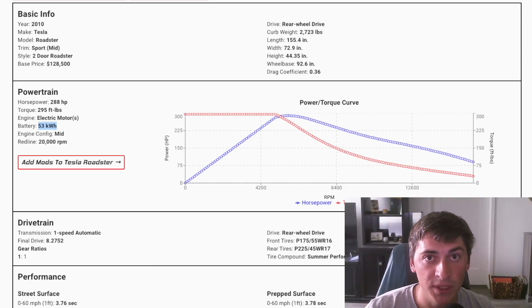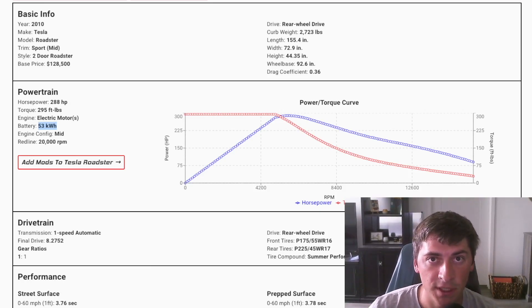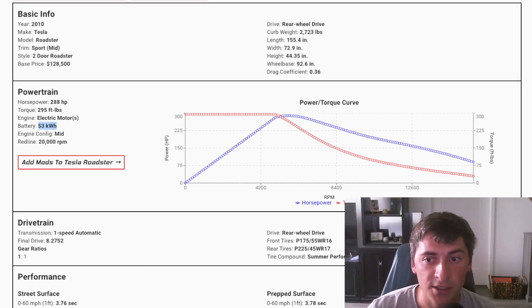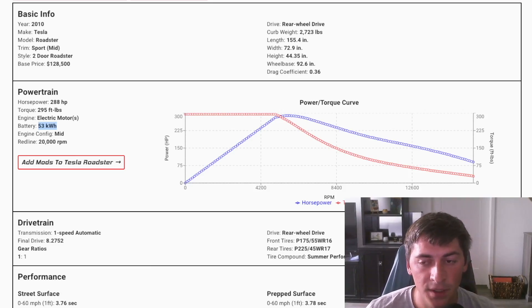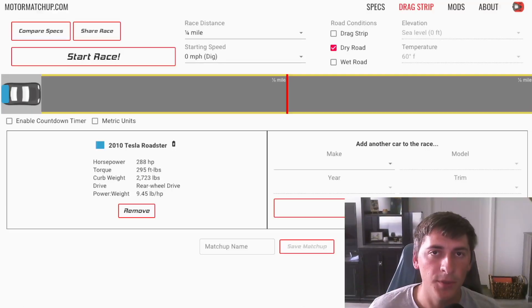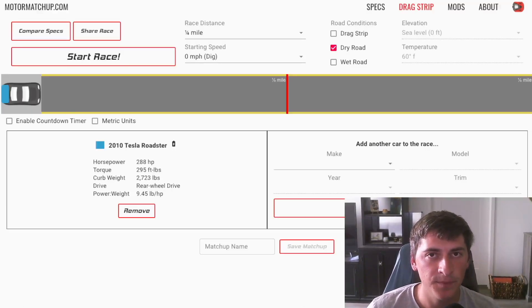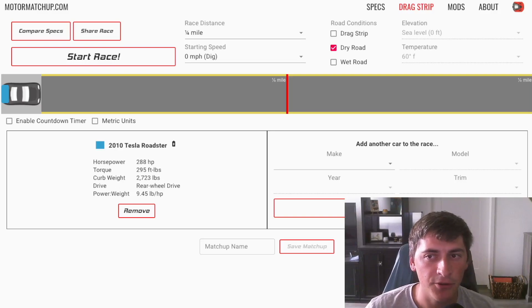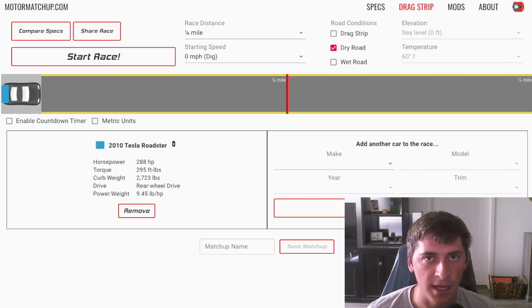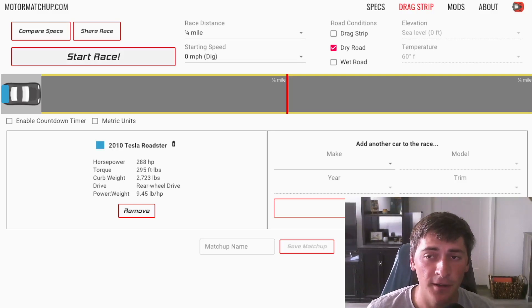This sort of opened the eyes to performance potential of EVs with a sub 4 second 0-60 and over a 200 mile an hour range. It was kind of a big deal. But a big issue with this car was top end speed and acceleration. So this car only had a top speed of 125 miles an hour and after about 60 miles an hour the acceleration just really dropped off.